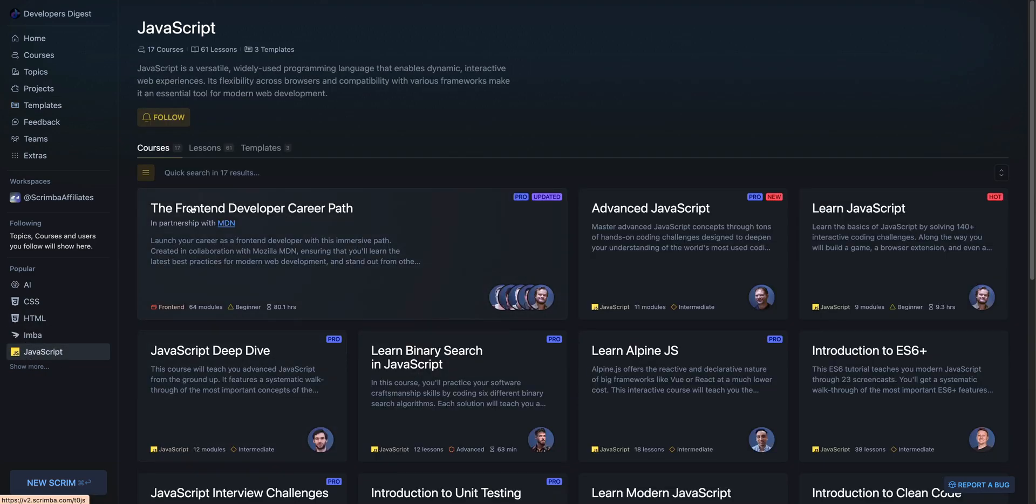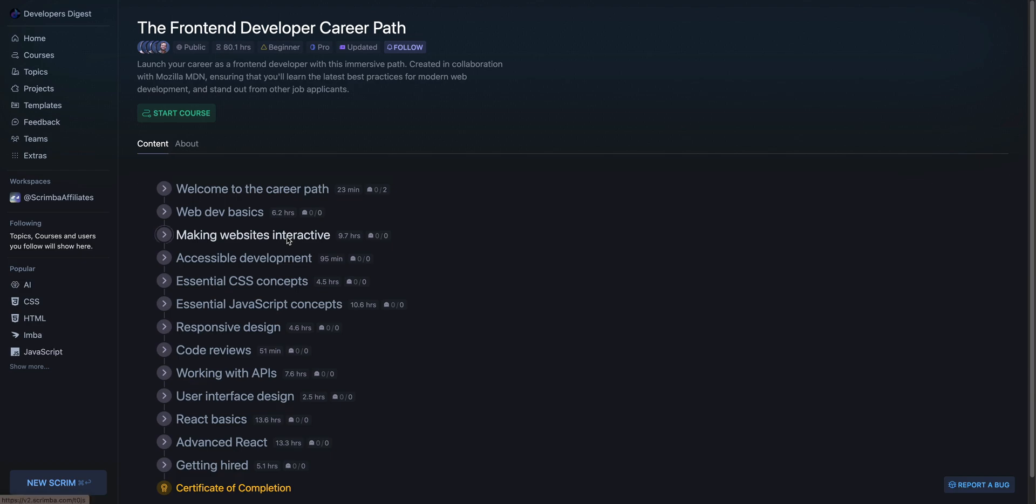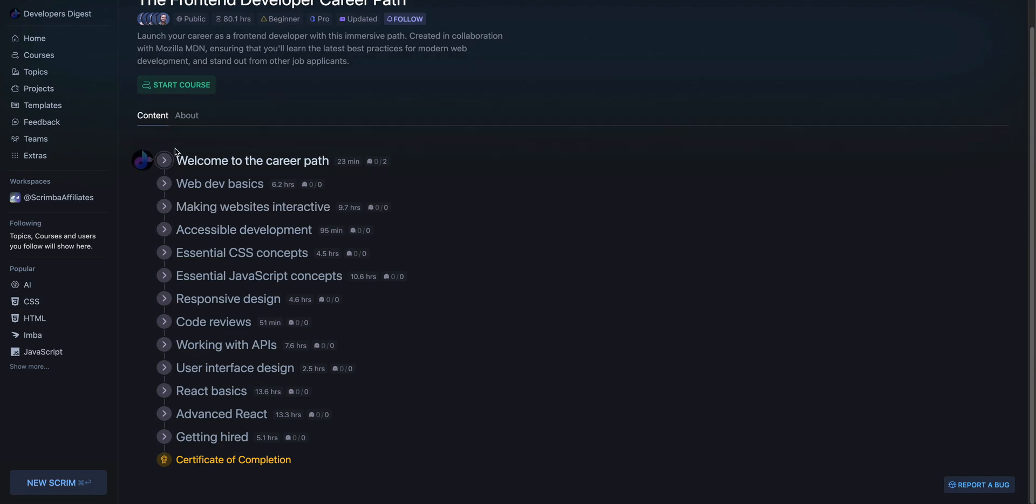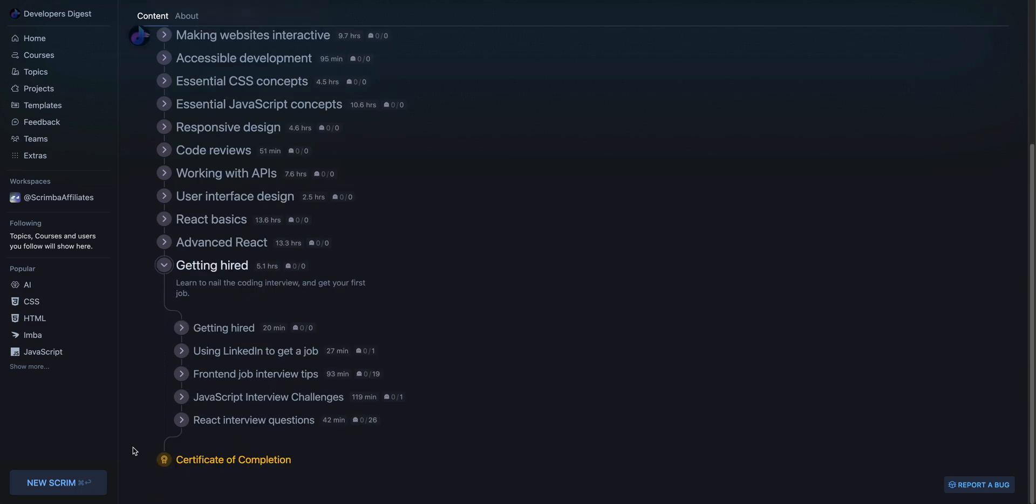For instance, there are different career paths as well. Say if you want to go down the front-end developer's career path, it will go through the basics of web development all the way through tips on getting hired.